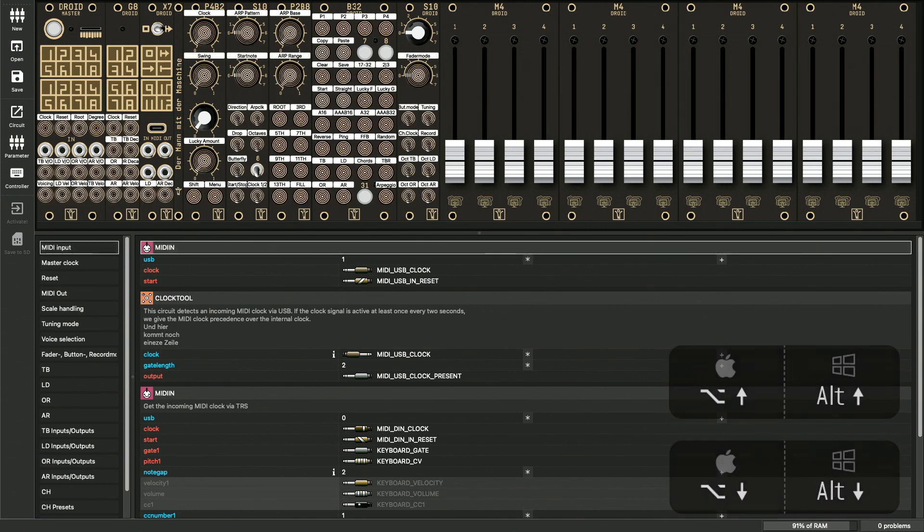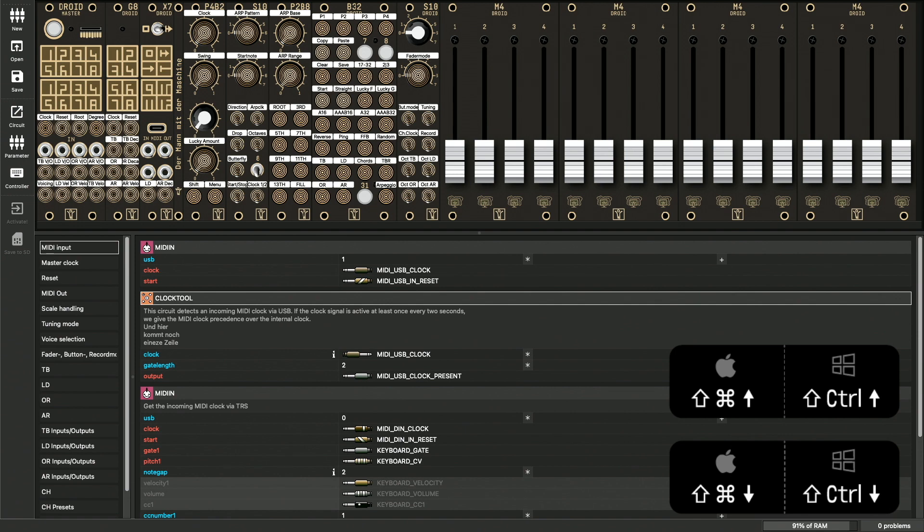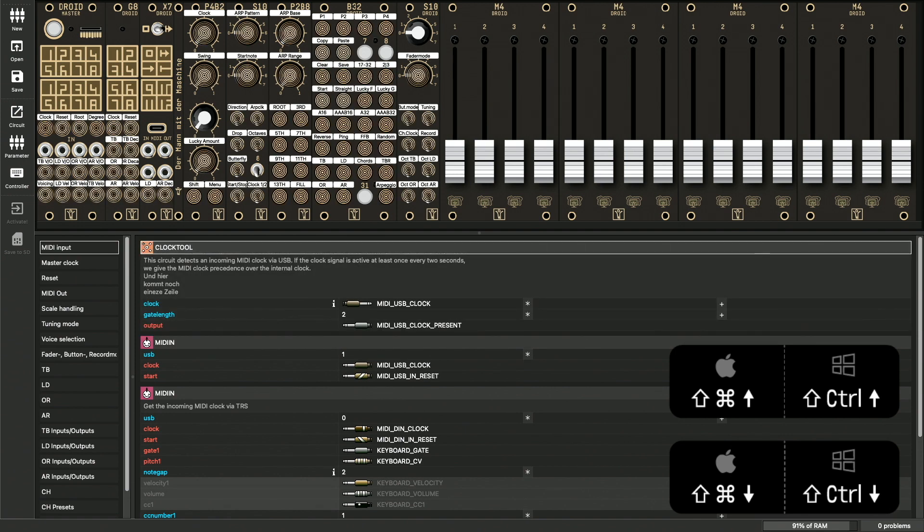By the way, you can also move circuits in a similar way. This is done with shift command up or down.